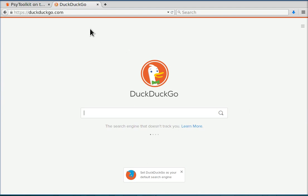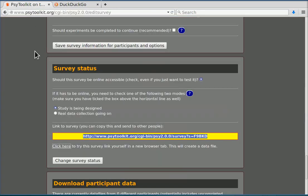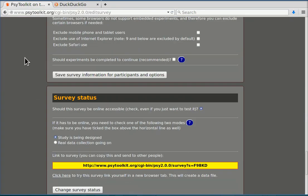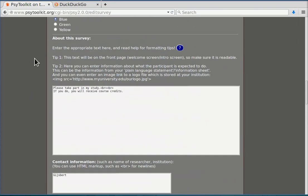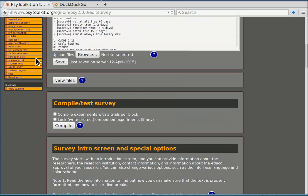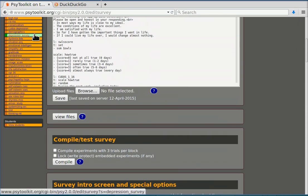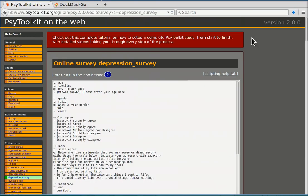So let's go back to the survey. We have now tested it. If we now refresh this page, so for example by clicking again on the depression survey, and we go down all the way to download participant data.